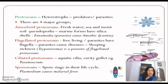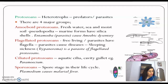Flagellated protozoans are free-living or parasitic. They have flagella and cause diseases. An example is Trypanosoma, which causes sleeping sickness.